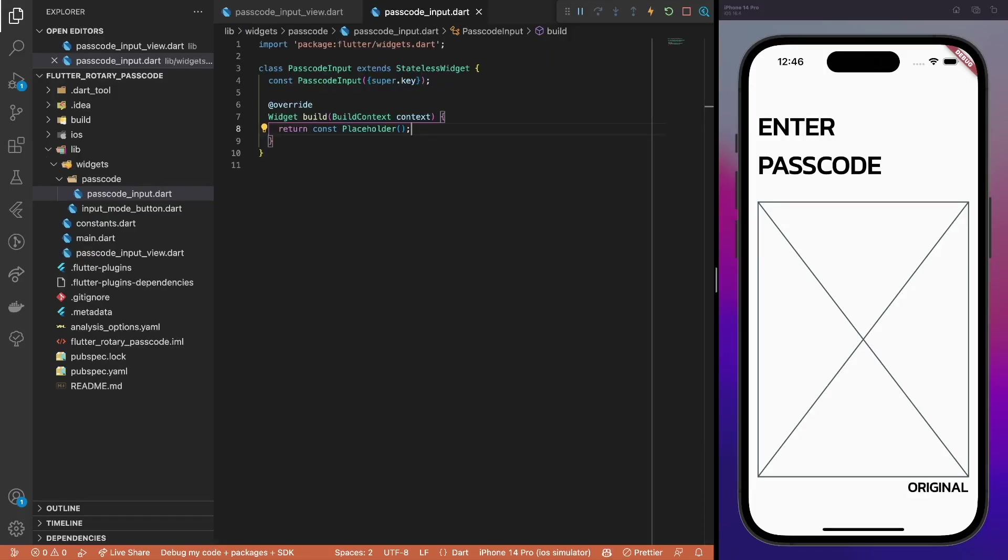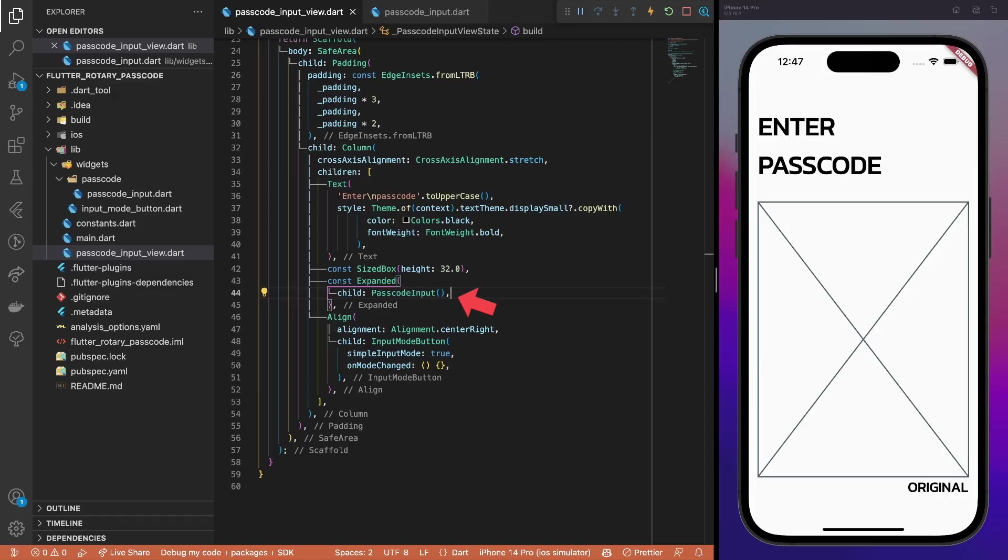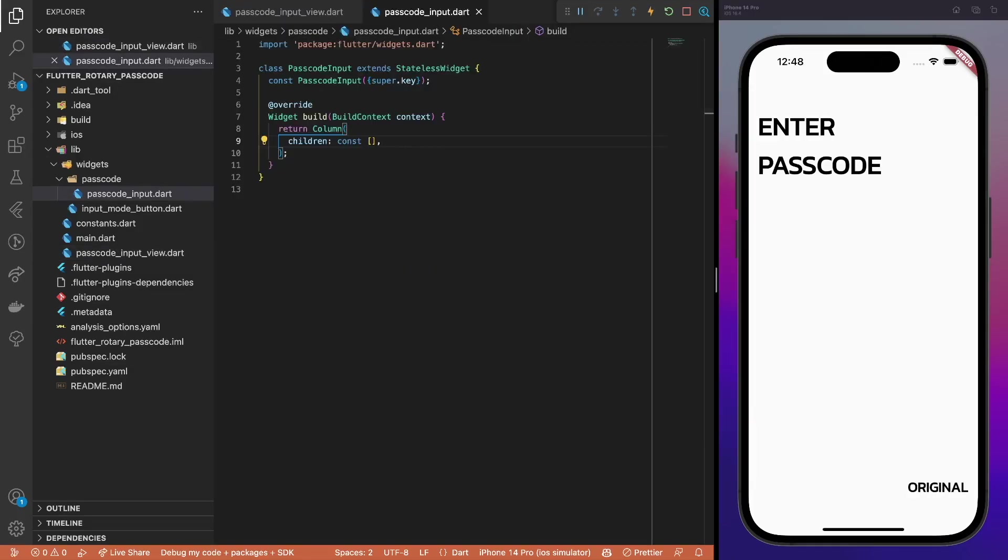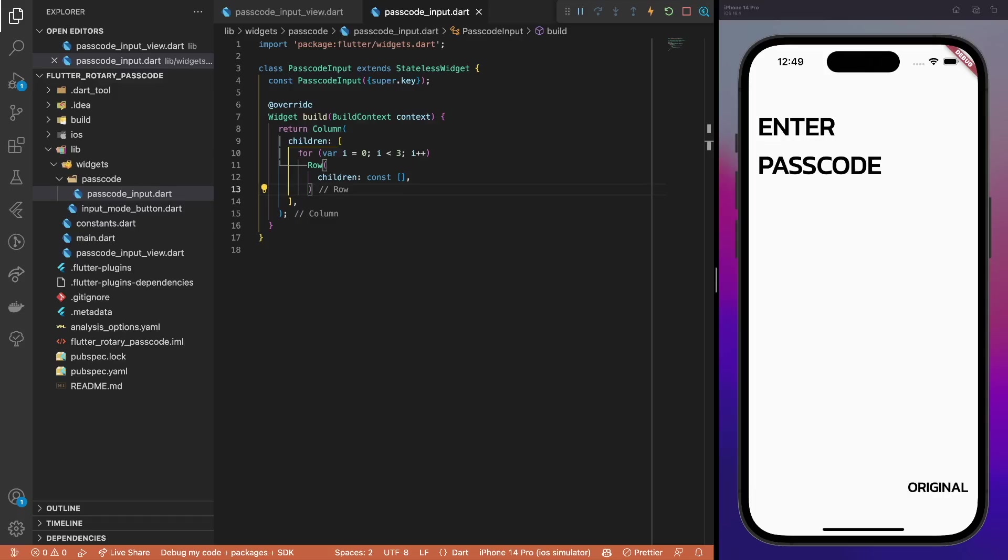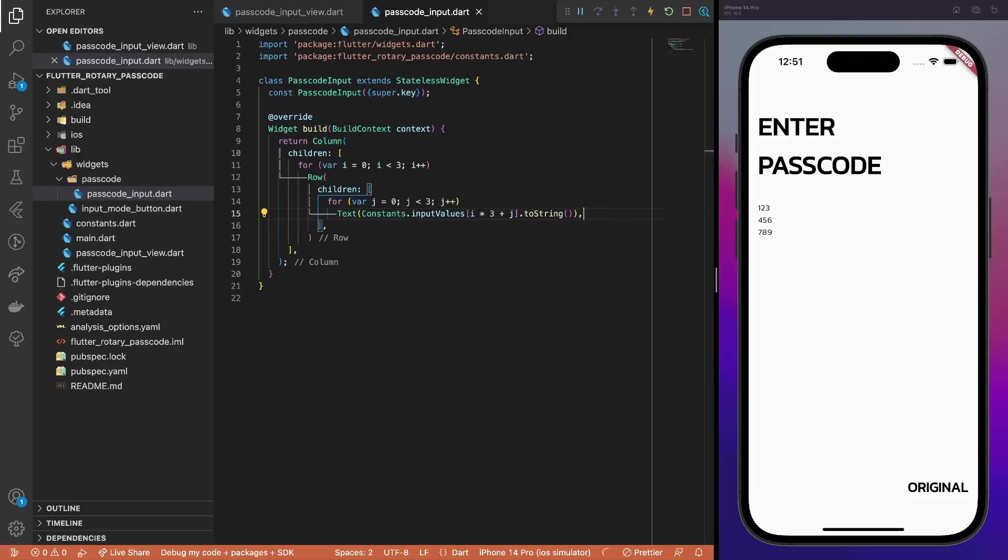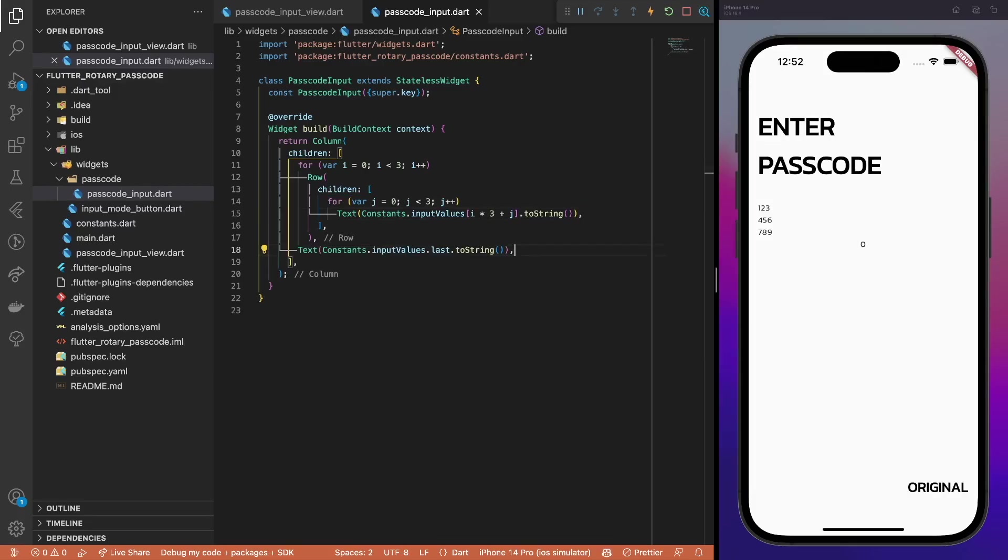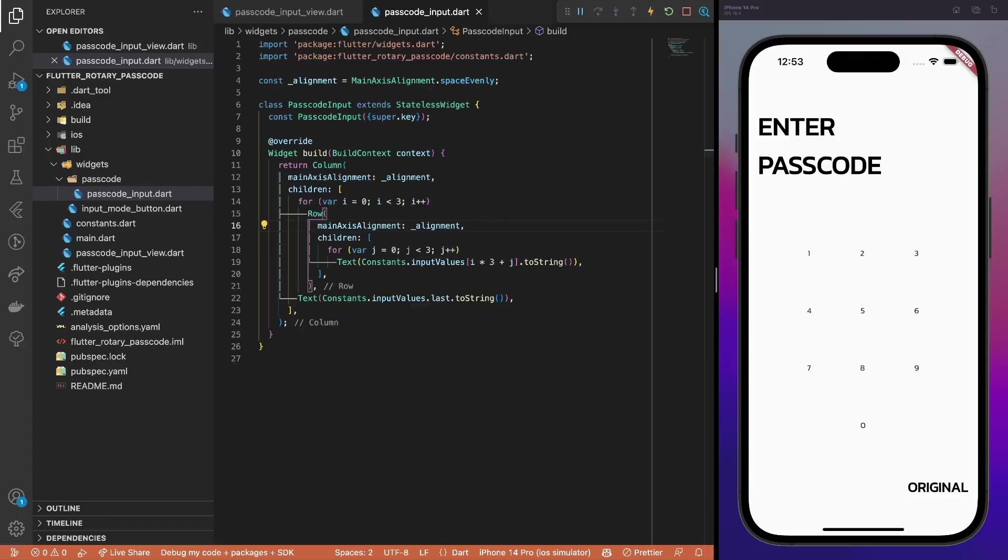For the passcode input, individual dial numbers are positioned evenly in the 4 by 3 grid. Start with the placeholder widget and use it in our passcode input view. The passcode input consists of four rows. Add a column widget to hold them and create three empty row widgets. The fourth row will contain only a single dial number. We will add it to the column a bit later. Each row, except the last one, contains three dial numbers. For now, use the text widget just to render the corresponding values from our constants. As mentioned before, add the last digit separately to the column. Also, do not forget to space the elements evenly both in vertical and horizontal directions.